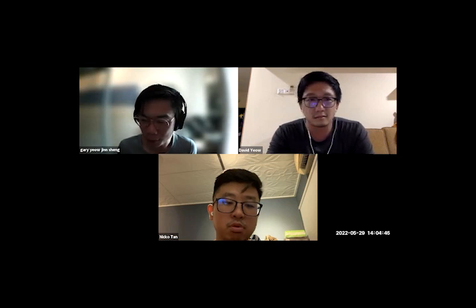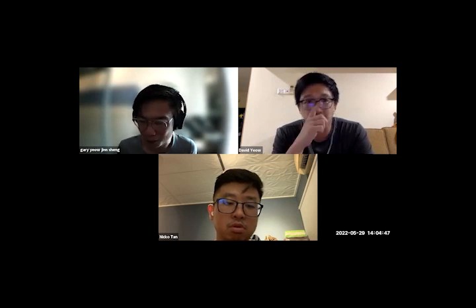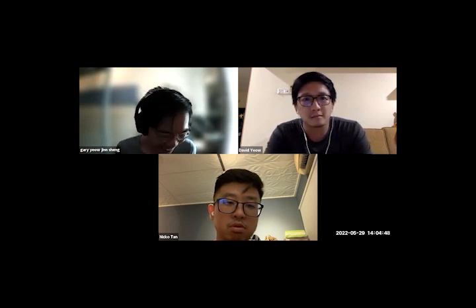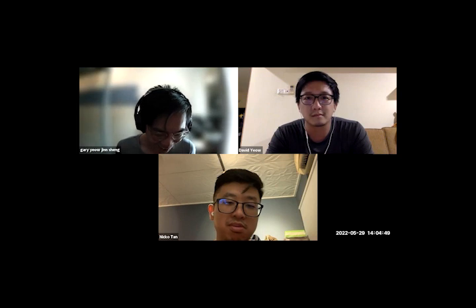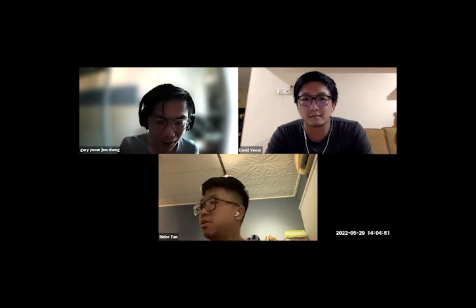Hello everyone, good evening to my friends in Malaysia and a good day to everyone. My name is Gary and I'll be the host for today's session.